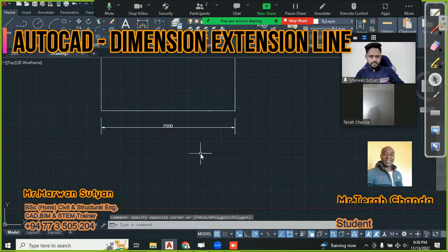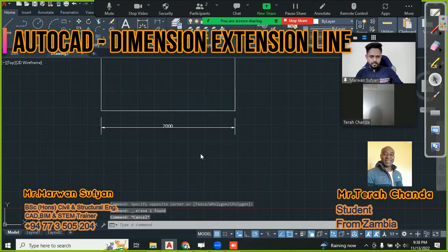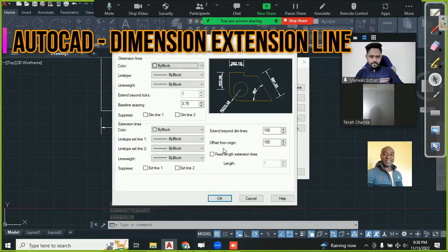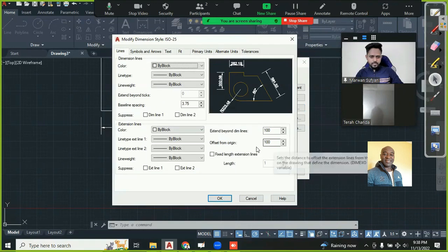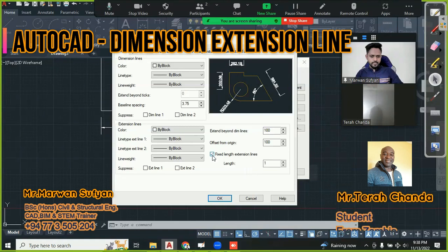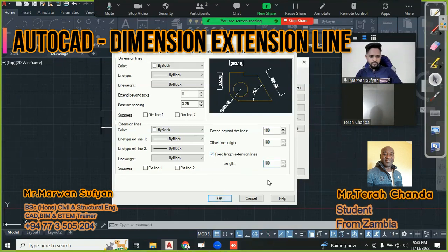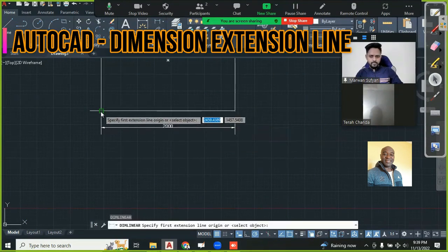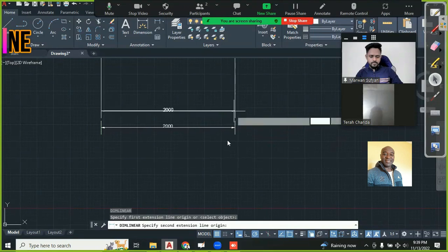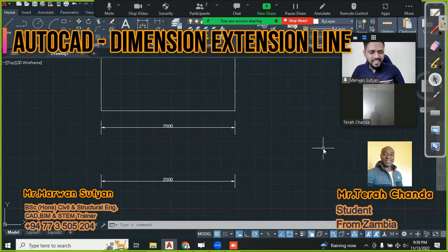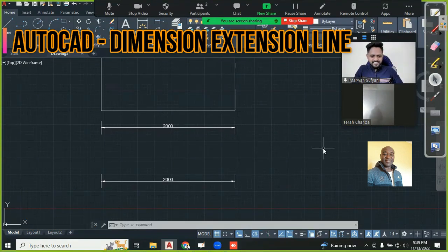This is an option, but for you this is the problem. Let me solve it. D, Enter, Modify - instead of Offset from Origin, I have a Fixed Length of Extension Line. If I enable Fixed Length and make it 100, say OK - that is the fixed length. Now when I say DLI and create a new dimension, yes - got it! Understood.